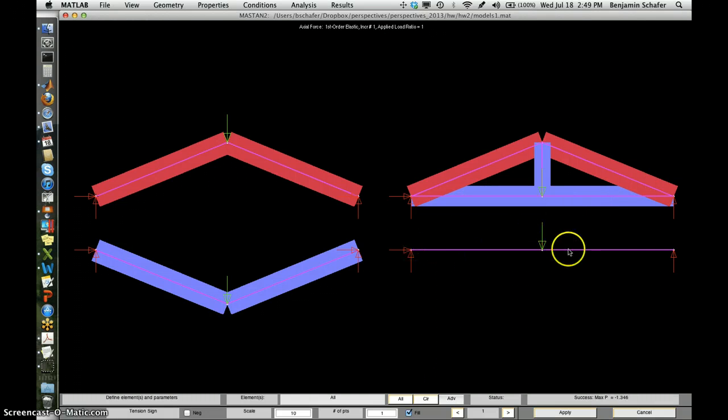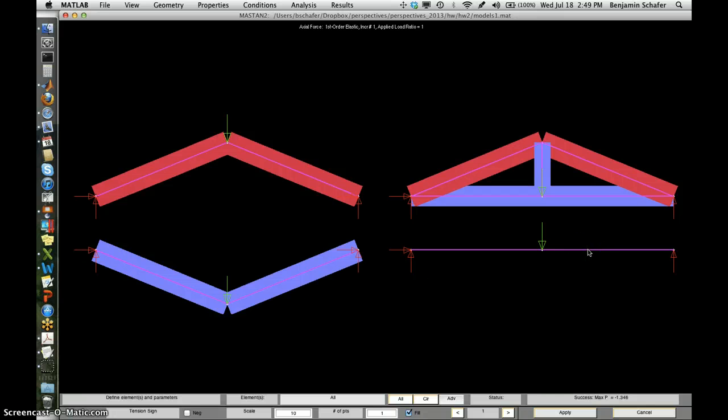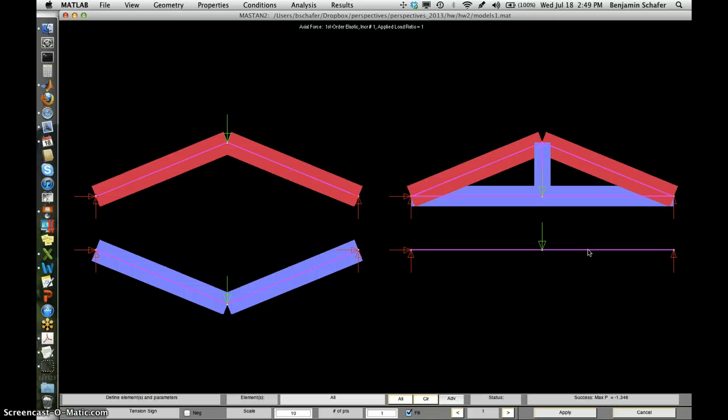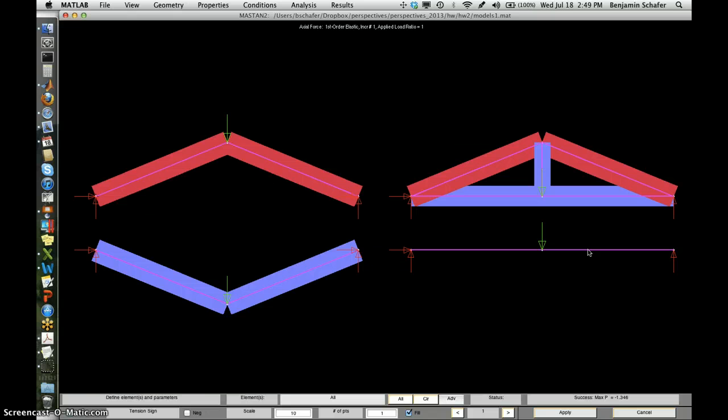Interestingly, you'll see the beam doesn't seem to be in tension or compression. In fact, something else must be going on with that beam.